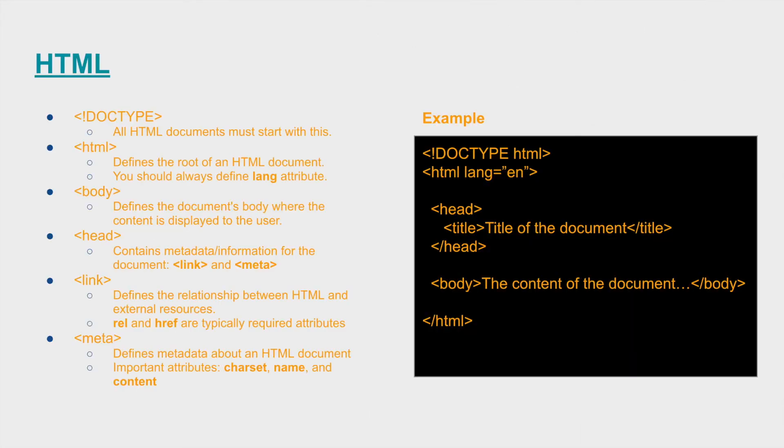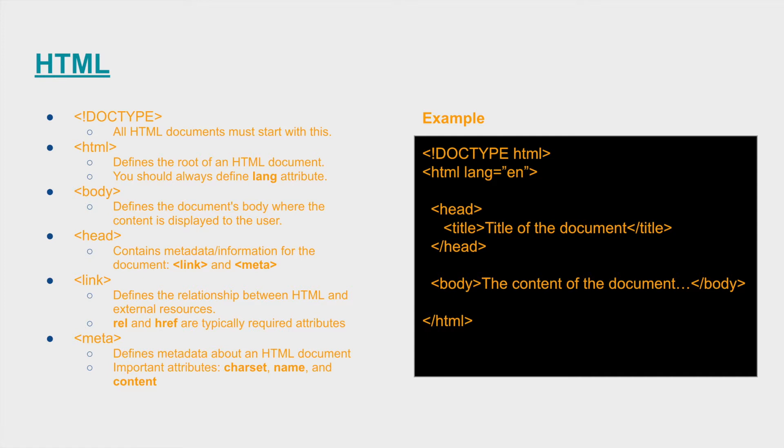Alright so HTML. Typically all HTML documents require that we define that it's an HTML document as well as the root of the HTML. The way that we do that is through doctype, the doctype HTML tag, which is depicted on the right in the example. And we also have the HTML tag displayed there as well, where we are defining the attribute lang.